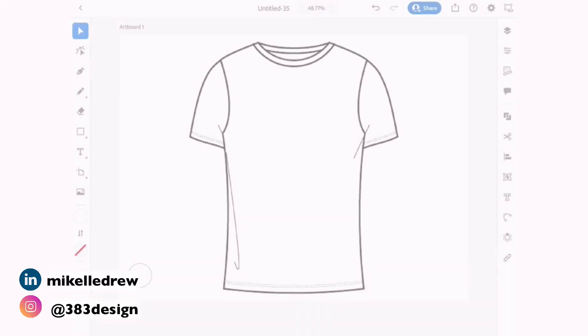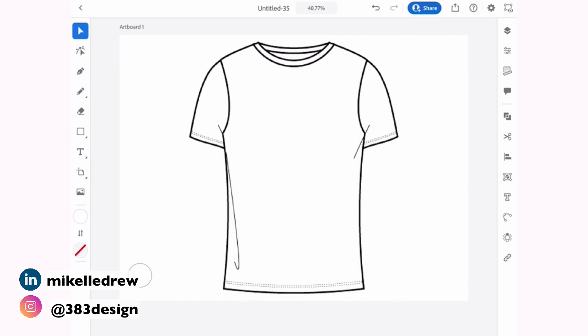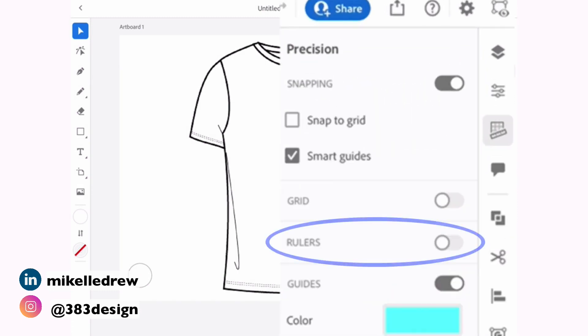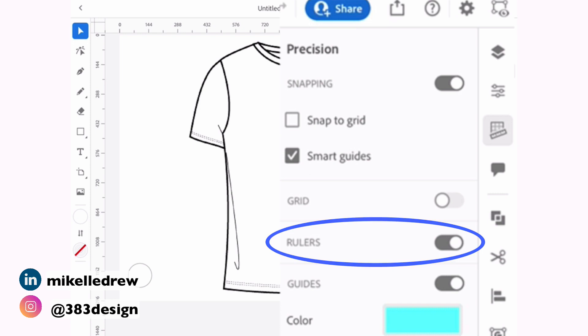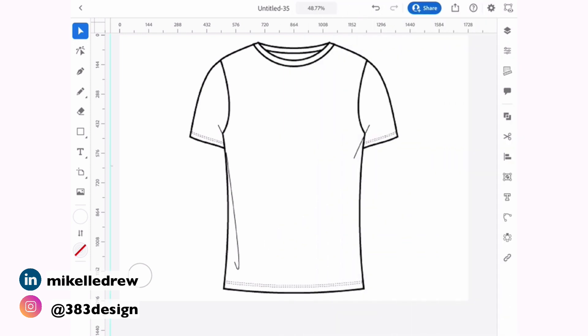But now Adobe has added rulers, which is awesome. Just turn them on and like you would on the desktop, drag a guide onto the artboard to mark center front.